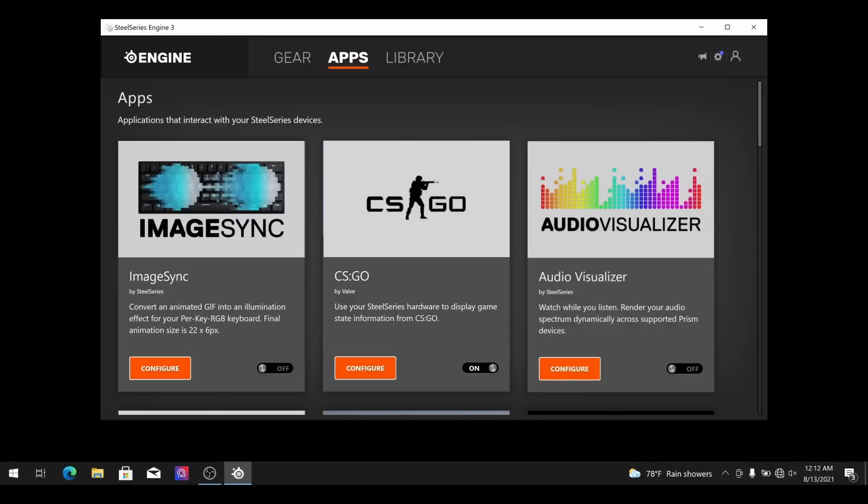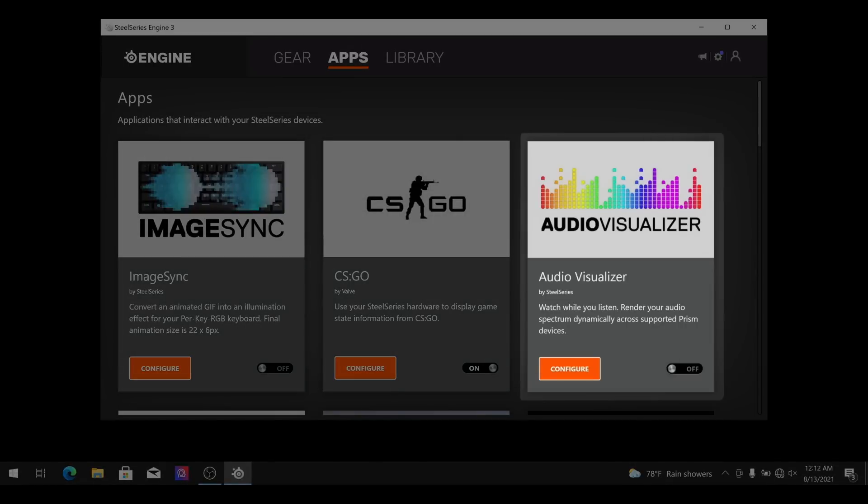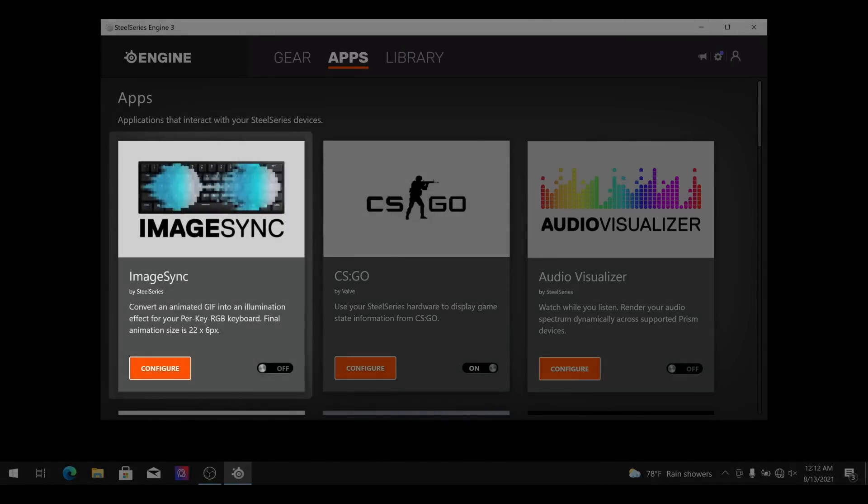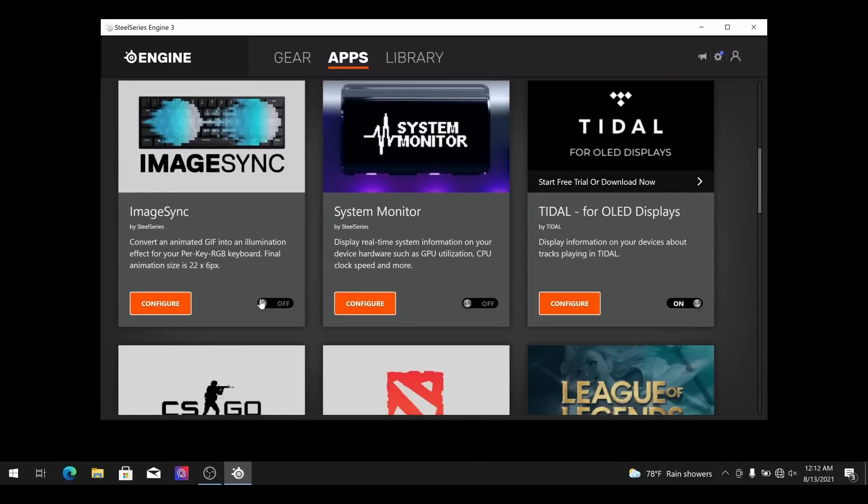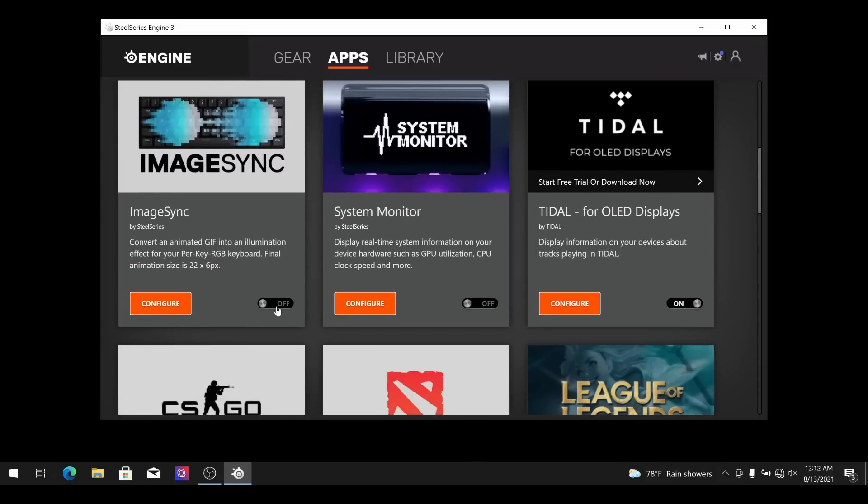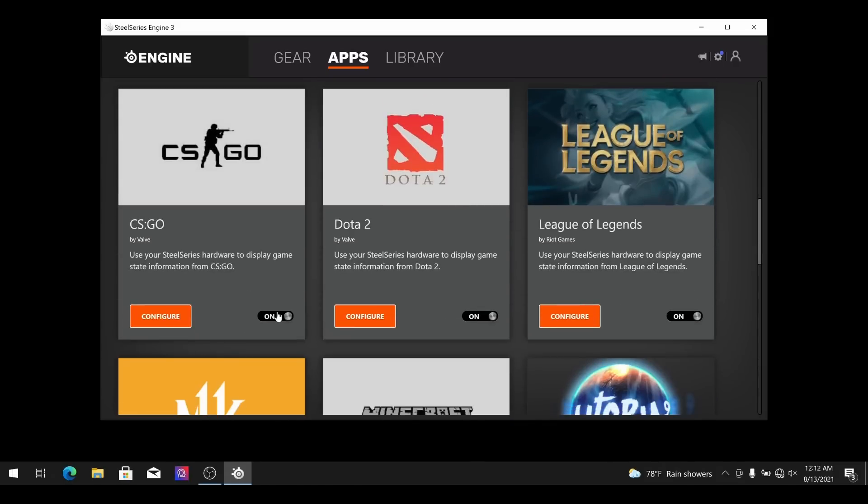The three apps are going to be the audio visualizer, image sync, and game sense. Try not to apply too many apps, especially with the same function as the light effect may clash and stop working.